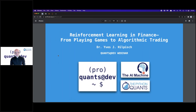Hello everybody and welcome to this first webinar in a series of webinars on reinforcement learning and finance. You might be aware that we recently started a community effort called Quants at Depth, targeted primarily towards quant developers — whatever this might entail in practice. Quant developers can be found in different functions, departments, and companies around the globe, primarily in the financial domain. I'm the founder and CEO of The AI Machine as well as The Python Quants, and I'm also the initiator of the Quants at Depth group.